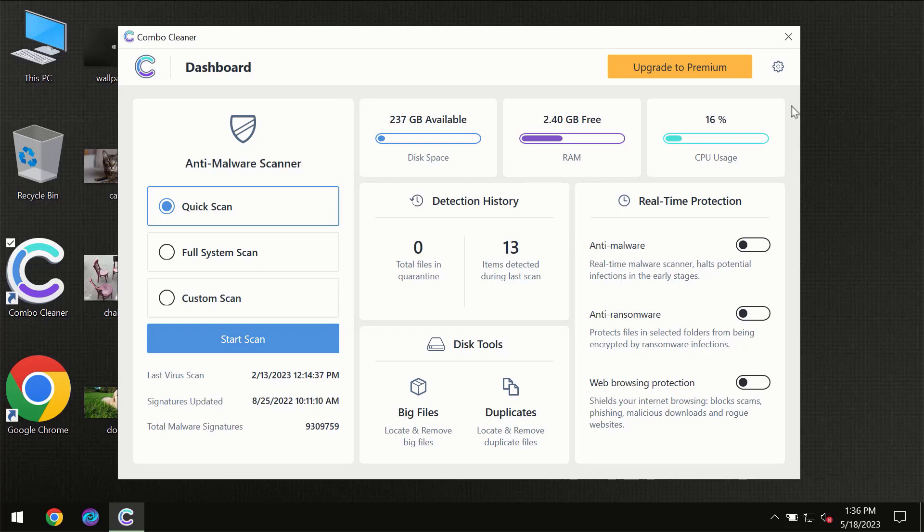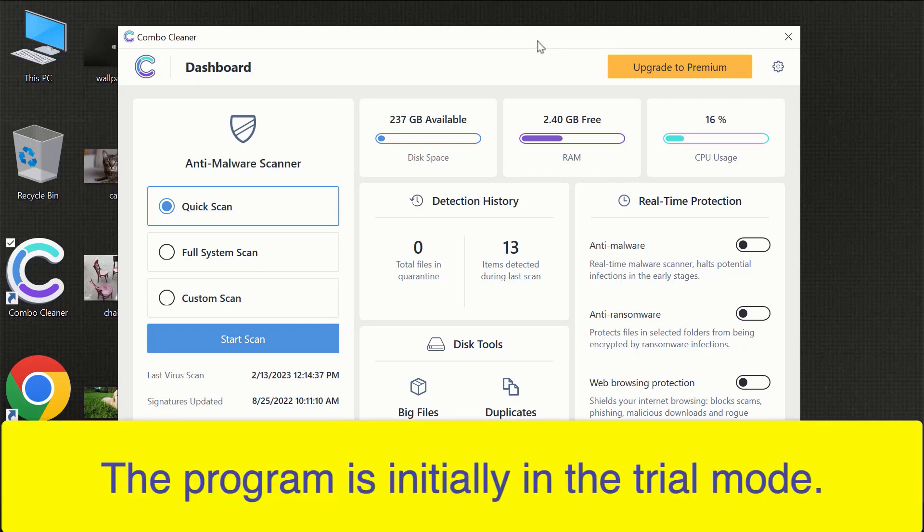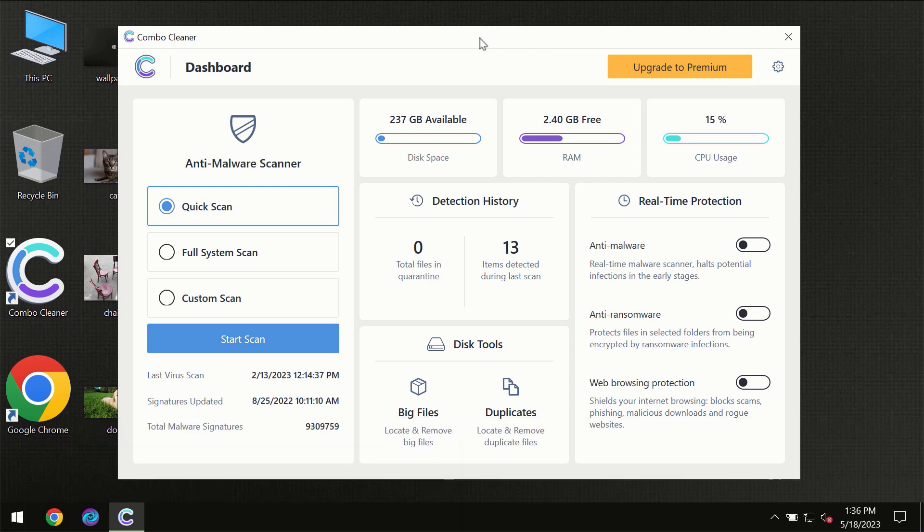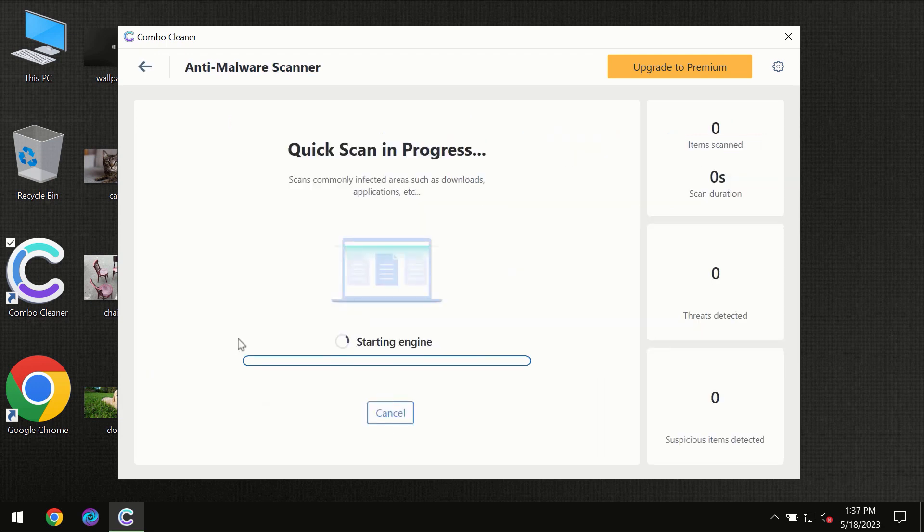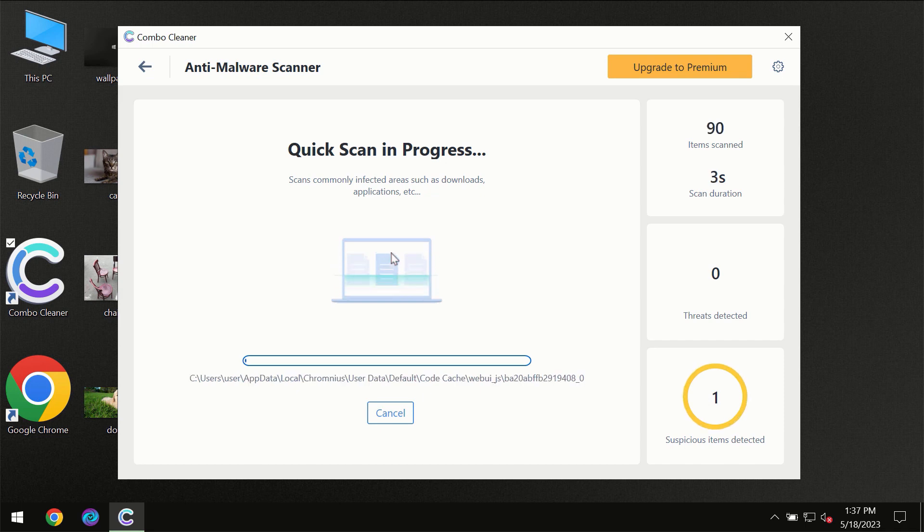After you have successfully downloaded and installed ComboCleaner antivirus for the first time, the program will initially be in trial mode, so only quick scan option is available. You need to click on the start scan button, and then the scanning will immediately begin.